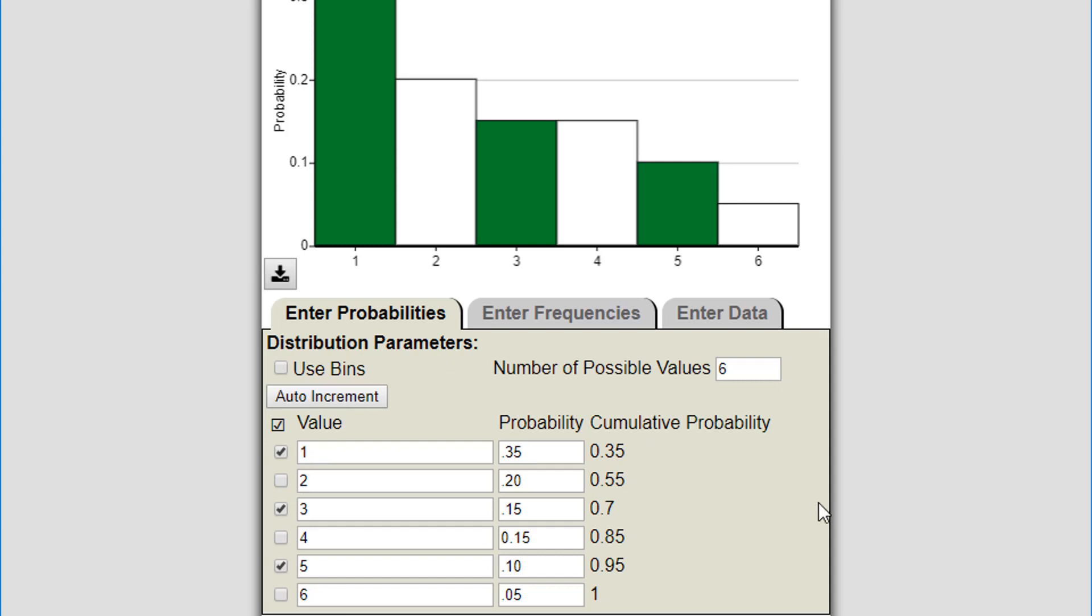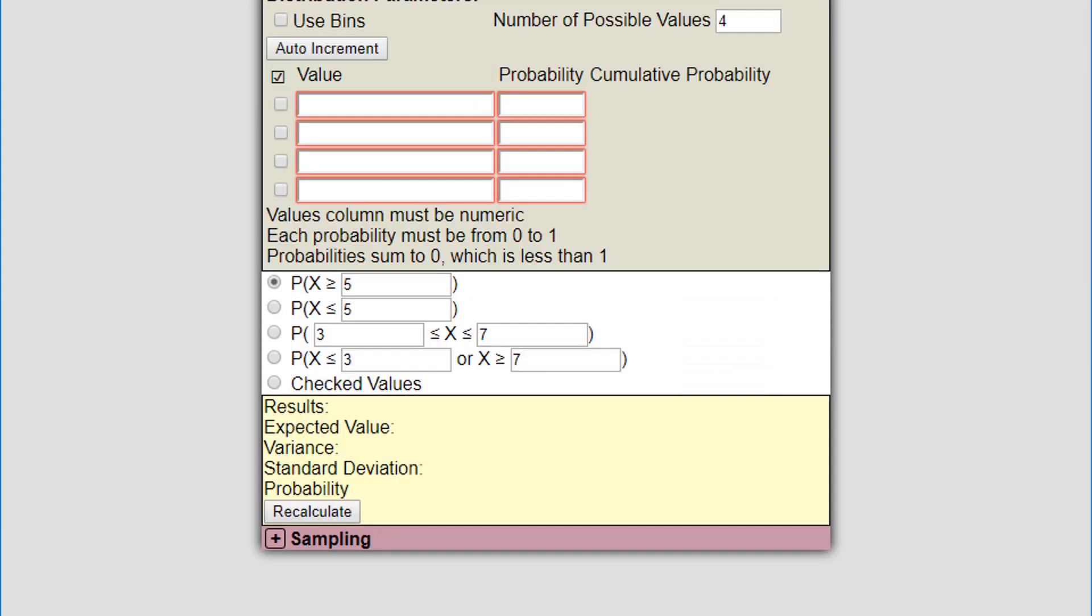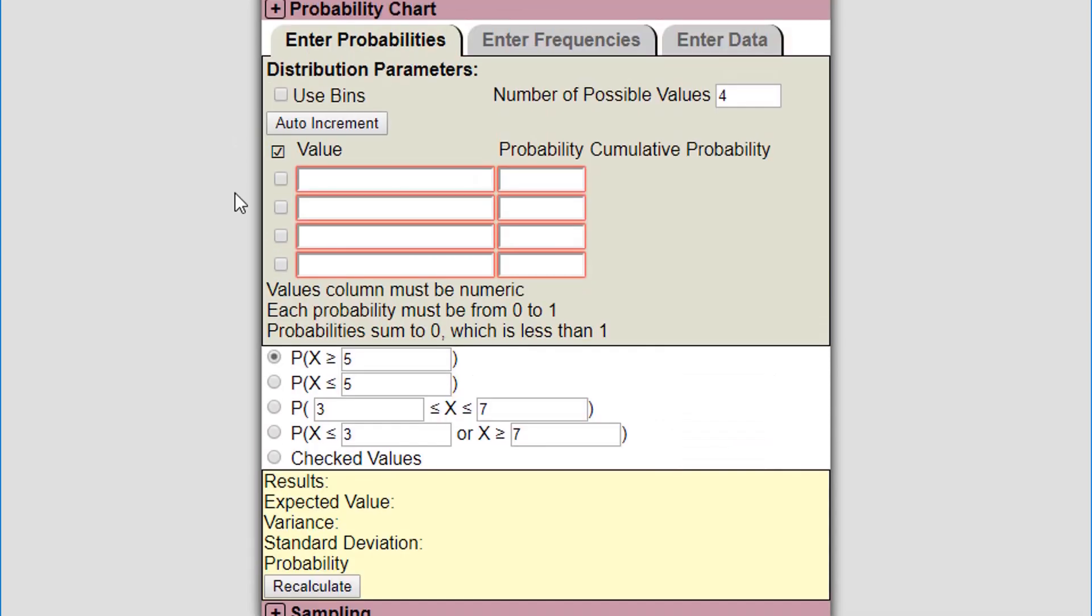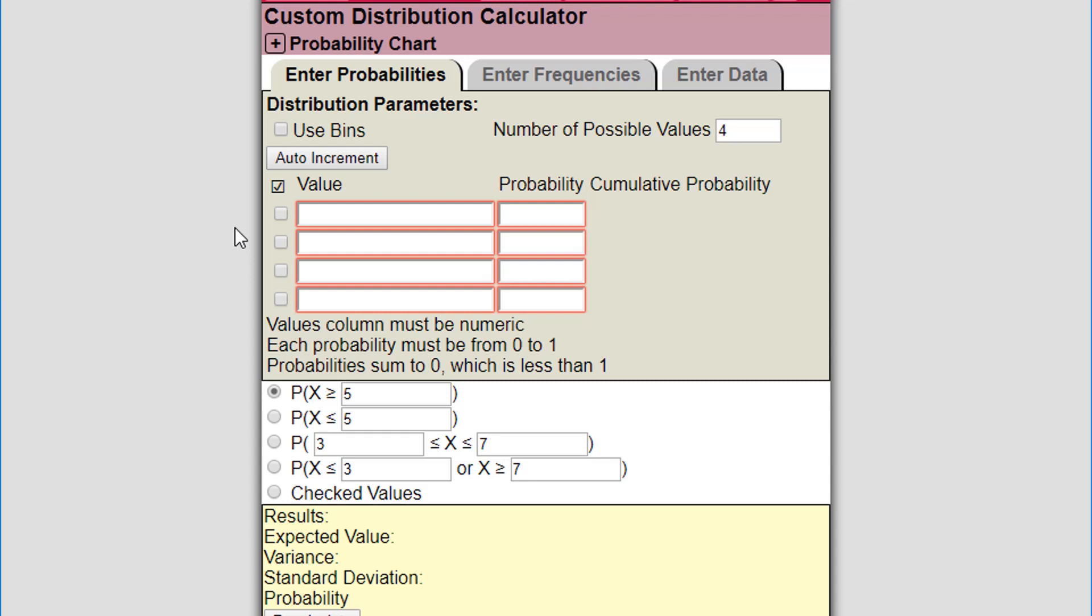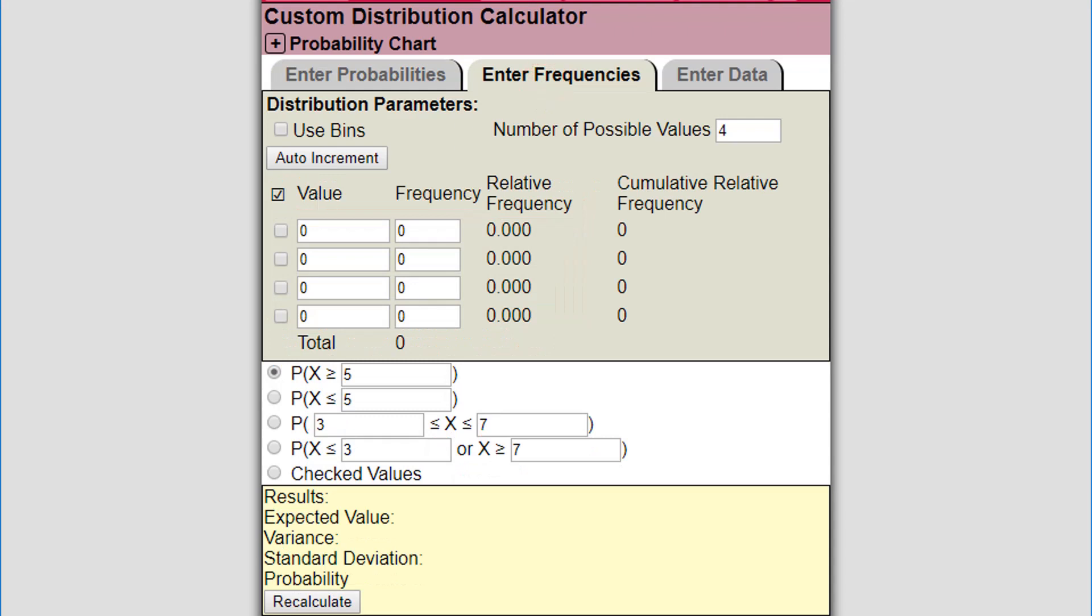Now let's refresh this and start over with a different way of doing this. I'm going to look at binned data. I'm going to go to enter frequencies instead of enter probabilities, so let's say I've collected some frequency data.